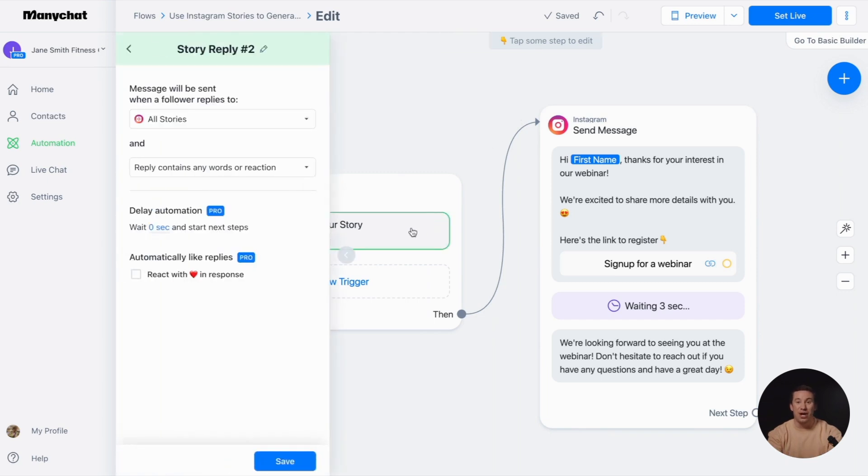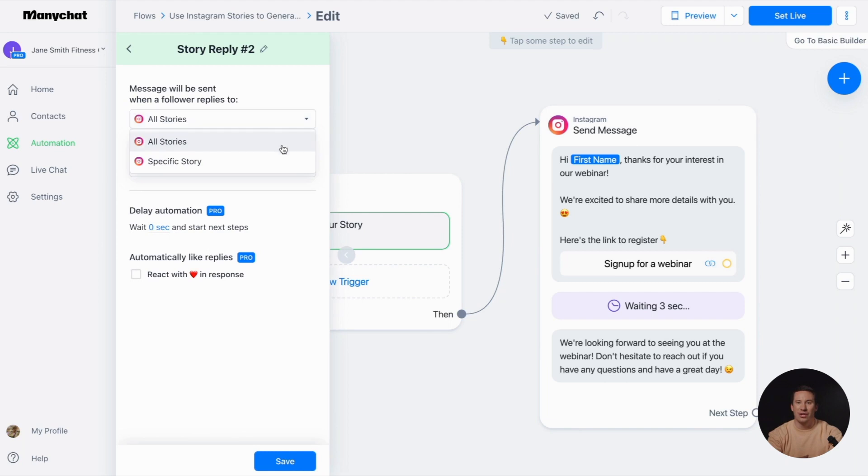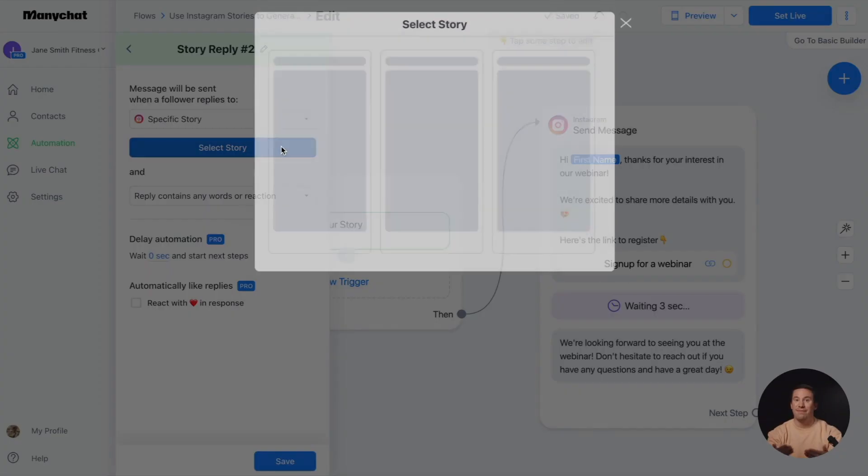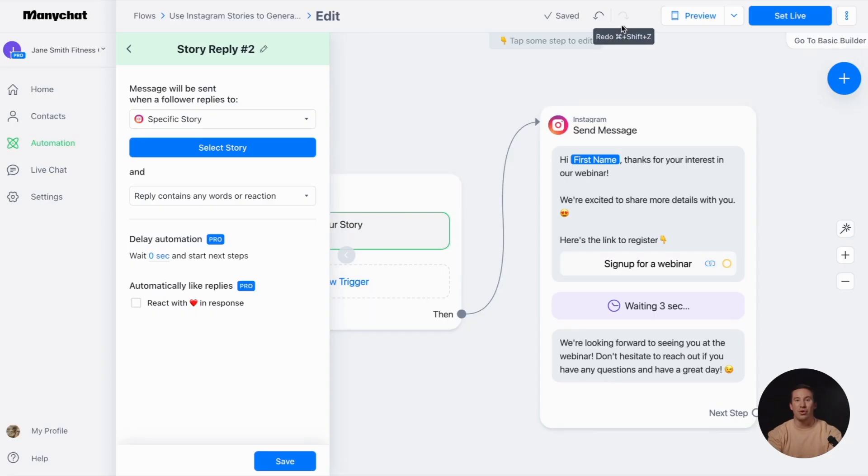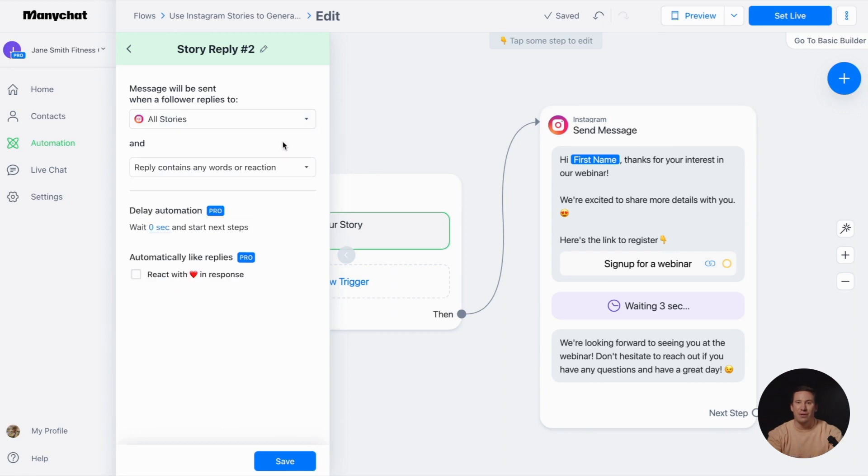In the dropdown menu, you can select either all stories or a specific story. To automate a specific story, choose from the available story options. You can also choose whether the trigger should work with any words or reactions or specific ones.